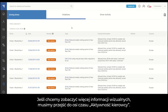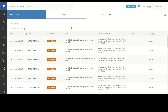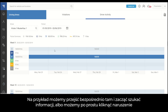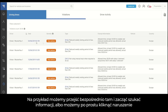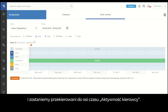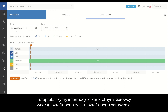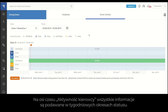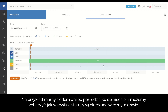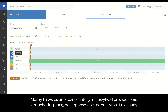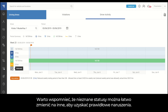If we want to see more visual information, we need to go to the Driver Activity Timeline. We can either go directly there, or click on an actual violation and be redirected to the Driver Activity Timeline for that specific driver, time, and violation. All information is provided in weekly status durations — seven days from Monday to Sunday — with different statuses: driving, working, available, resting time, and unknown. Unknown statuses can be changed to any other status to get correct violations.